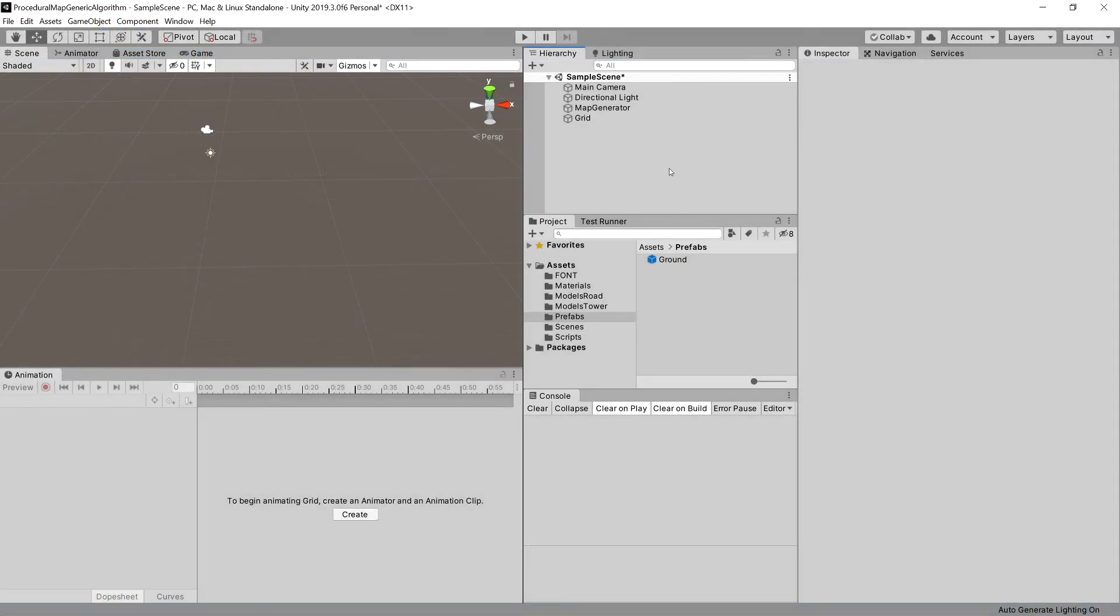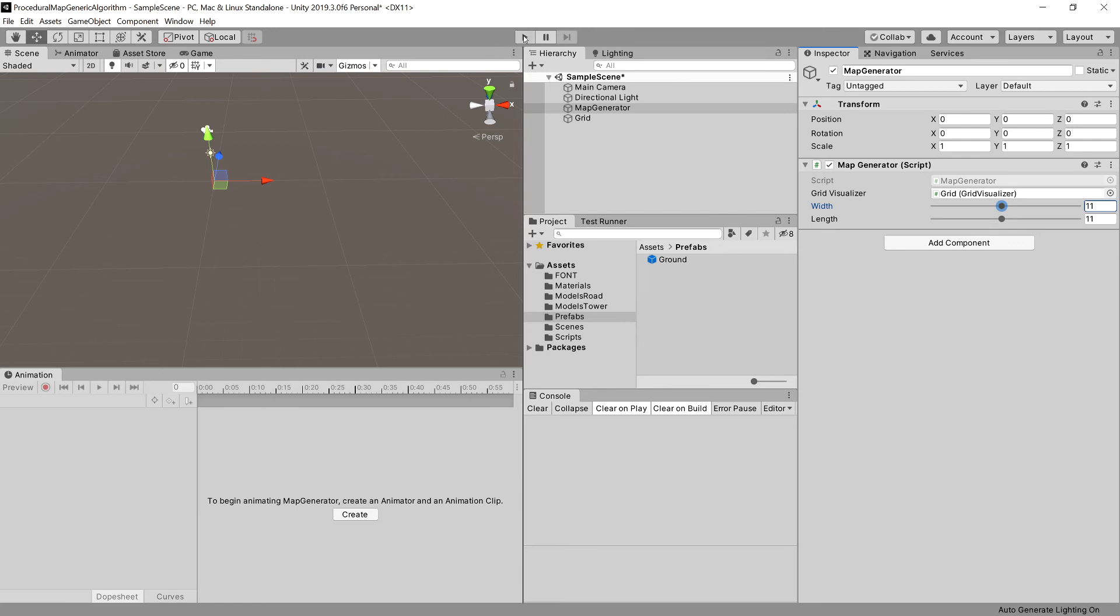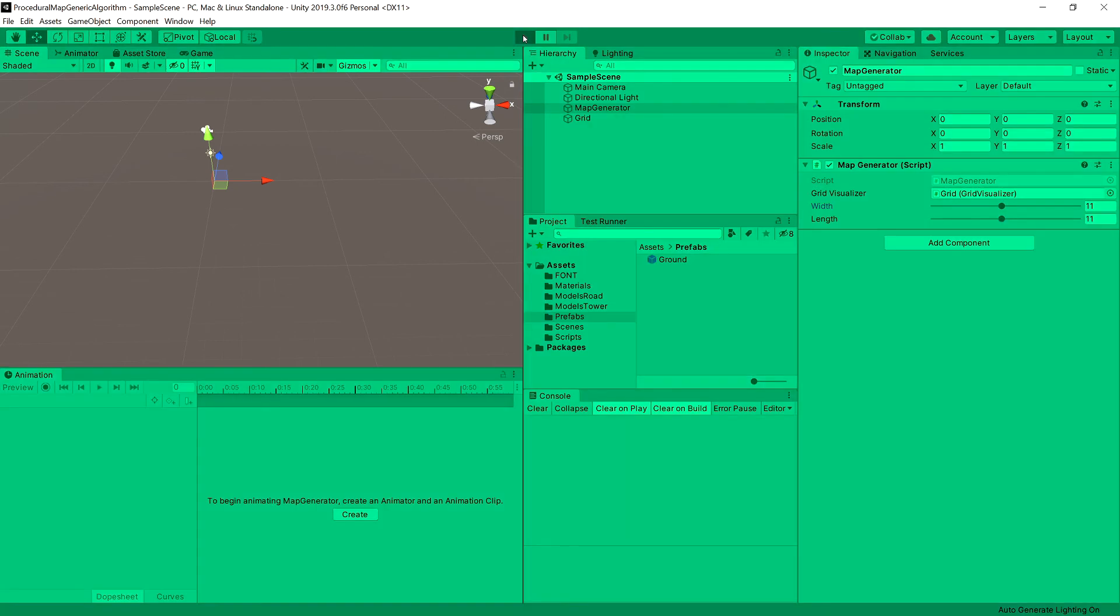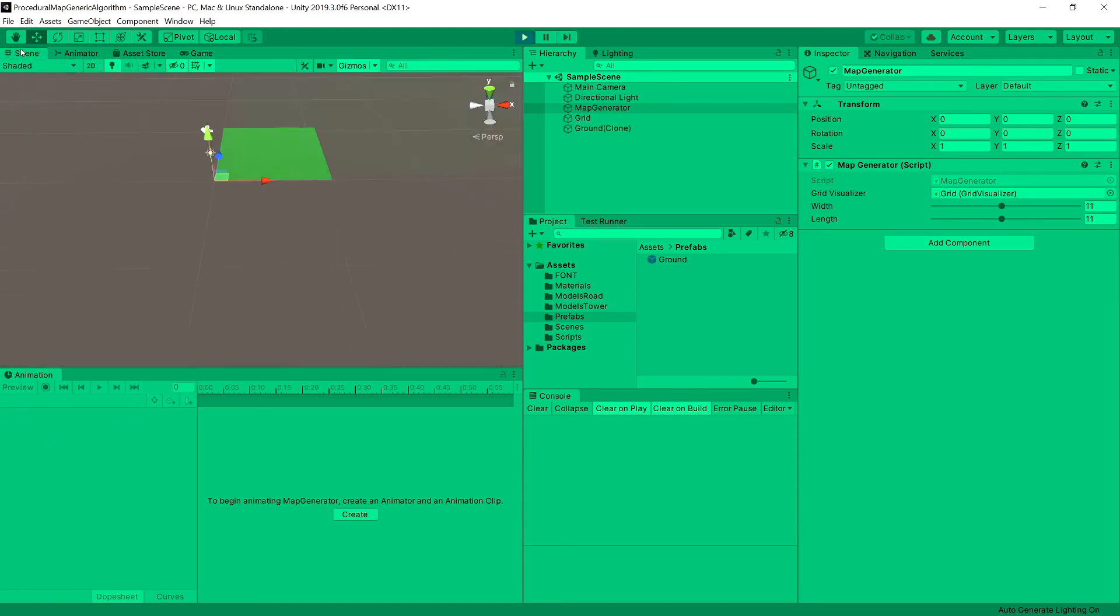We need to make sure that our map generator has grid visualizer, so drag grid onto our map generator grid visualizer and make sure that width is set to 11 as well. Let's now save it and press play.